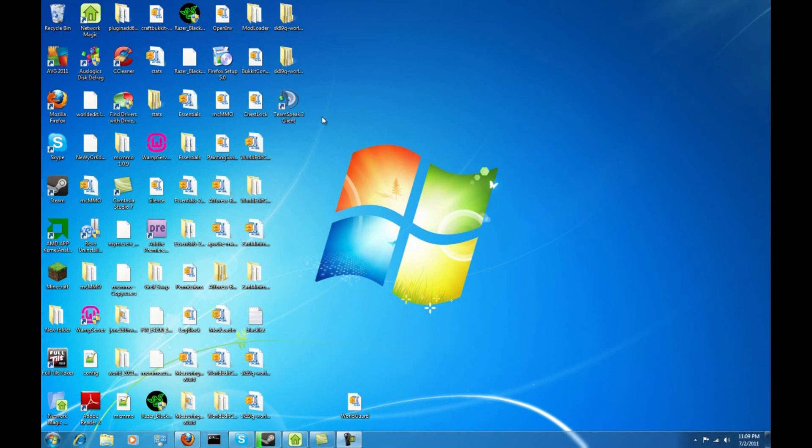Hey there guys, today I'm going to be showing you how to install a client side mod for Minecraft. It's pretty straightforward, once you do it one time I'm sure you'll get the hang of it right away.